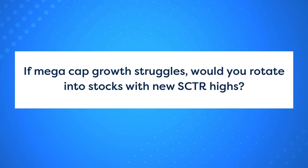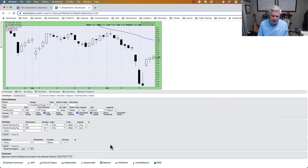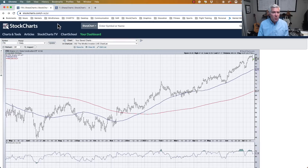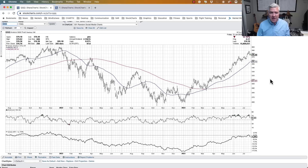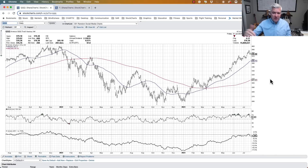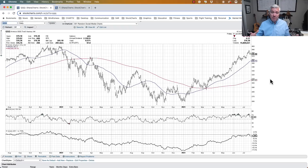Next question: if mega cap growth struggles, would you rotate into stocks with new SCTR highs? The QQQ has had an impressive run in 2023, outperforming the S&P because mega cap growth stocks — the biggest weights in the Nasdaq 100 — are driving most of the gains. That's starting to change: industrials are making new swing highs, energy is bouncing off lows, financials like JPMorgan are breaking out of basing patterns, and even some materials stocks are improving.